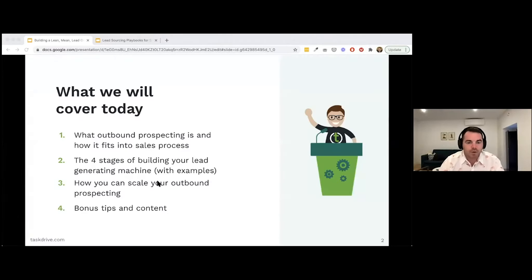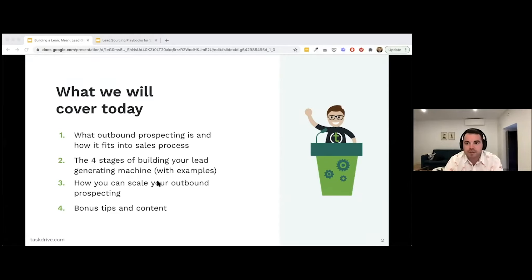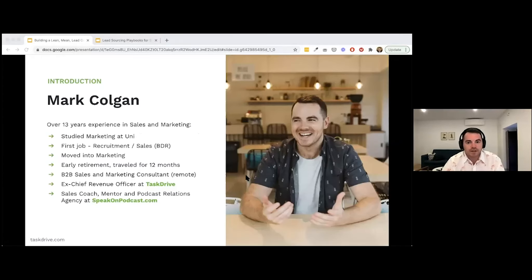What we'll cover today in the first half: what outbound prospecting is and how it fits into the overall sales process; the four stages of building your lead generating machine; lots of email examples when it comes to messaging; how to scale your outbound prospecting; and a few bonus tips. I might skip some bonuses depending on timing, since this is the first time I've combined these two presentations.